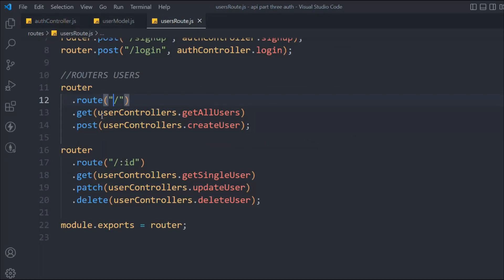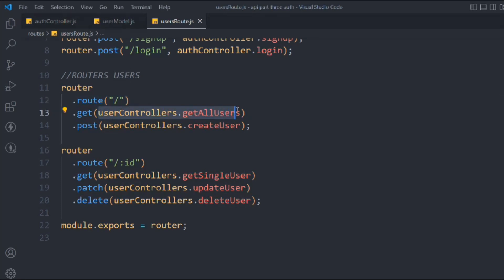Right now you can see we have to protect the 'get all users' route. You can protect any router — 'create user', 'get single user', 'update user' — because this protect method will check whether the user is logged in or not. On the user router you can simply call it as a middleware, the same way we've done in our NFT routes.